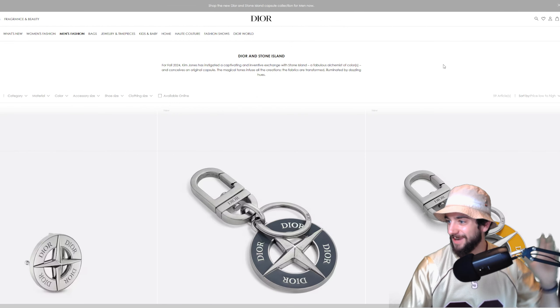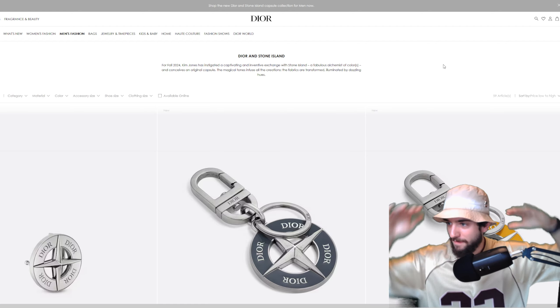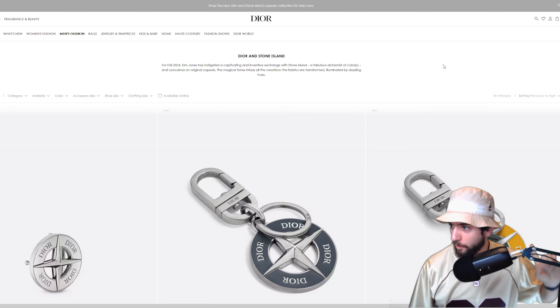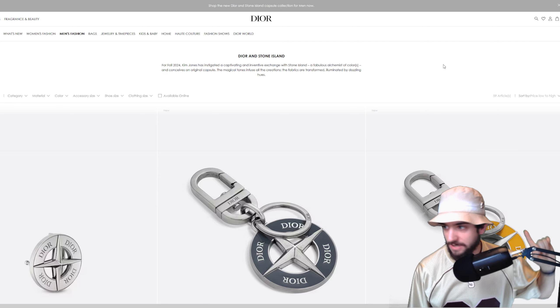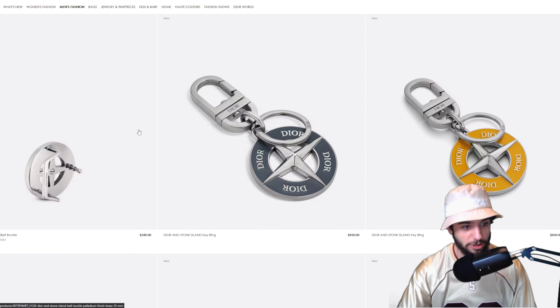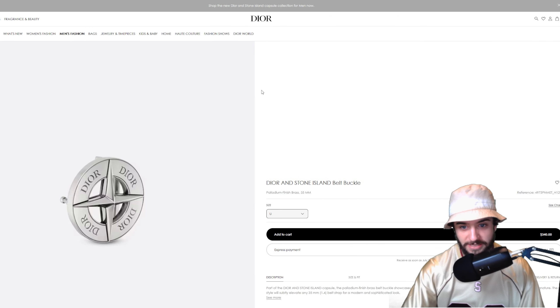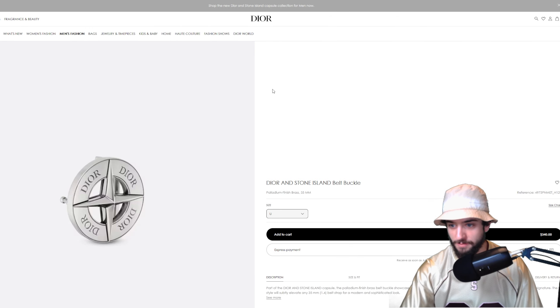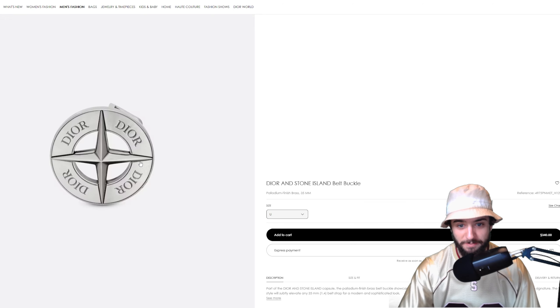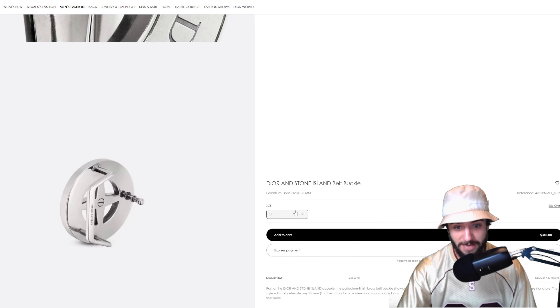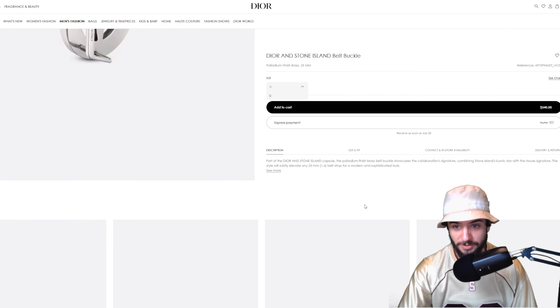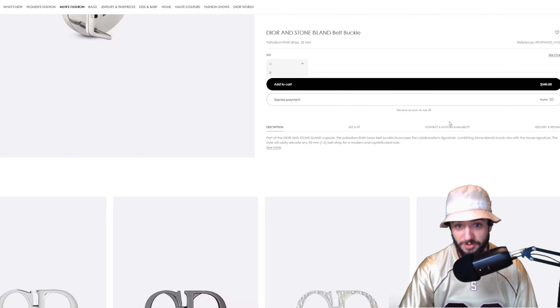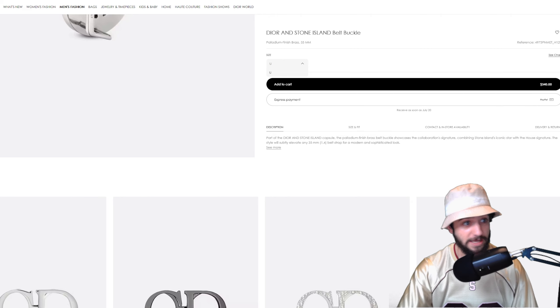All right, so here we are on Dior's website, kind of a wide interesting site. Let's just start going through these items. We have the Dior and Stone Island belt buckle for $340. This is your cheapest item, palladium brass finish, one size. Looks pretty cool. You can buy this in store and get it as soon as July 20th, which is tomorrow.